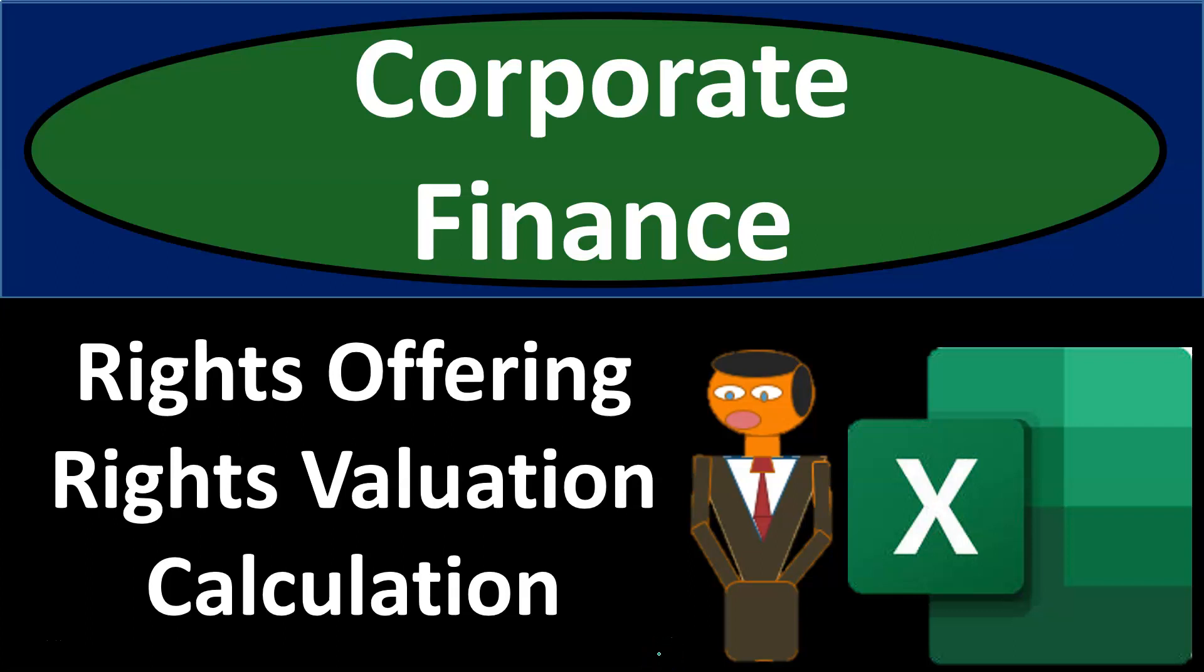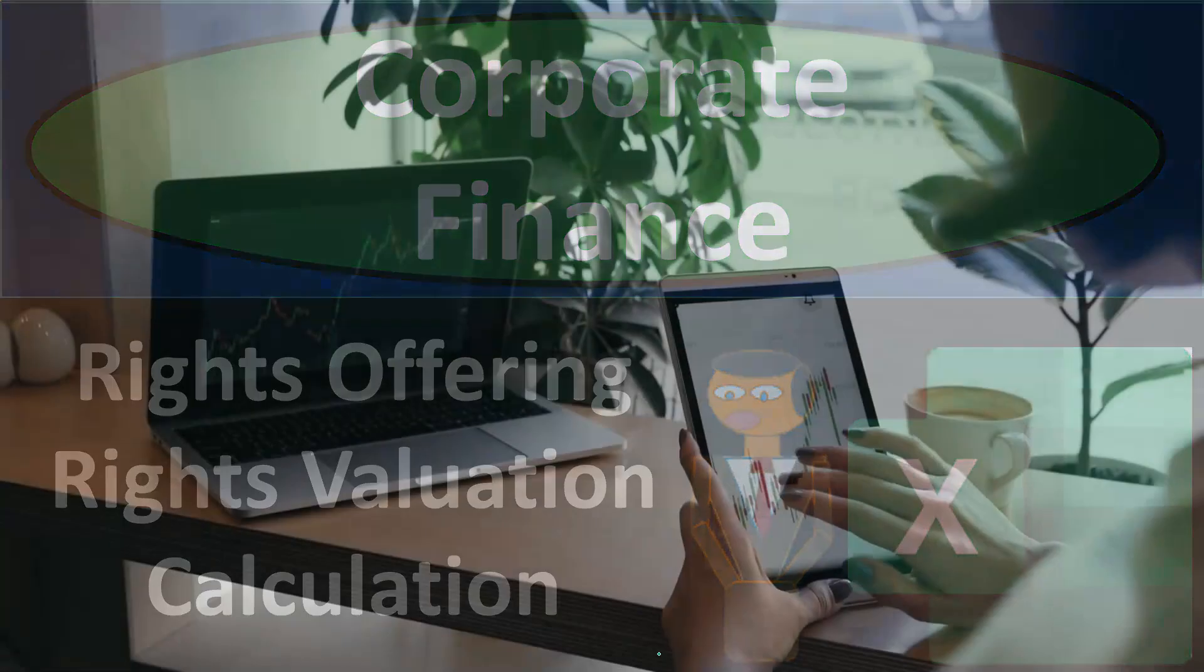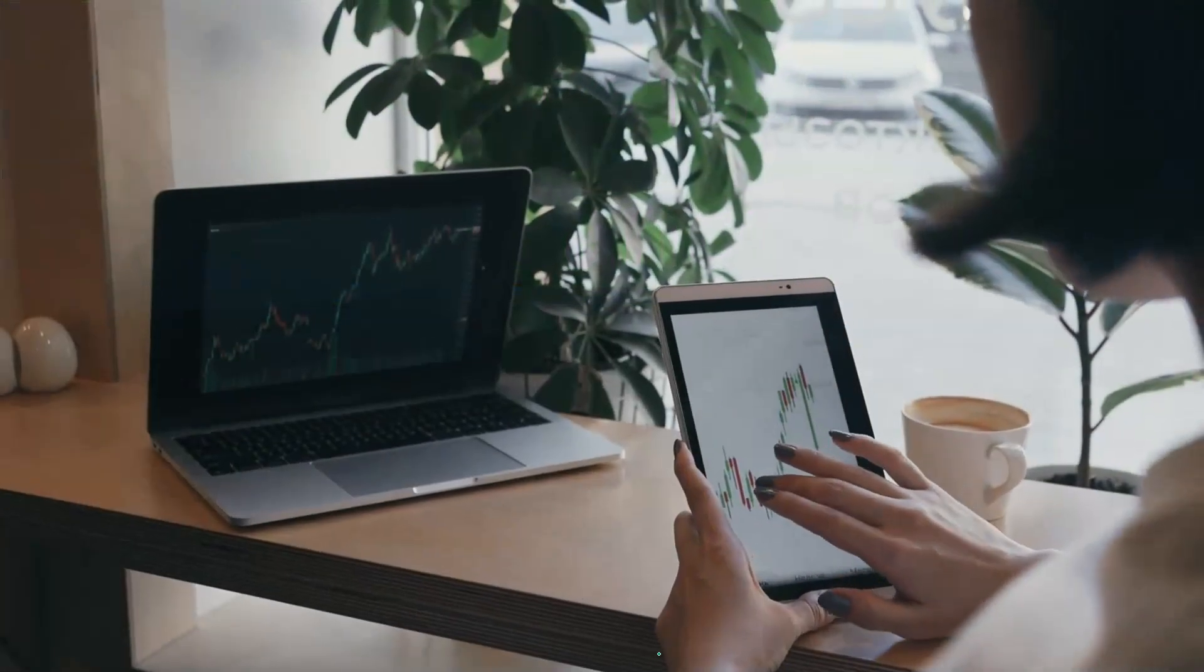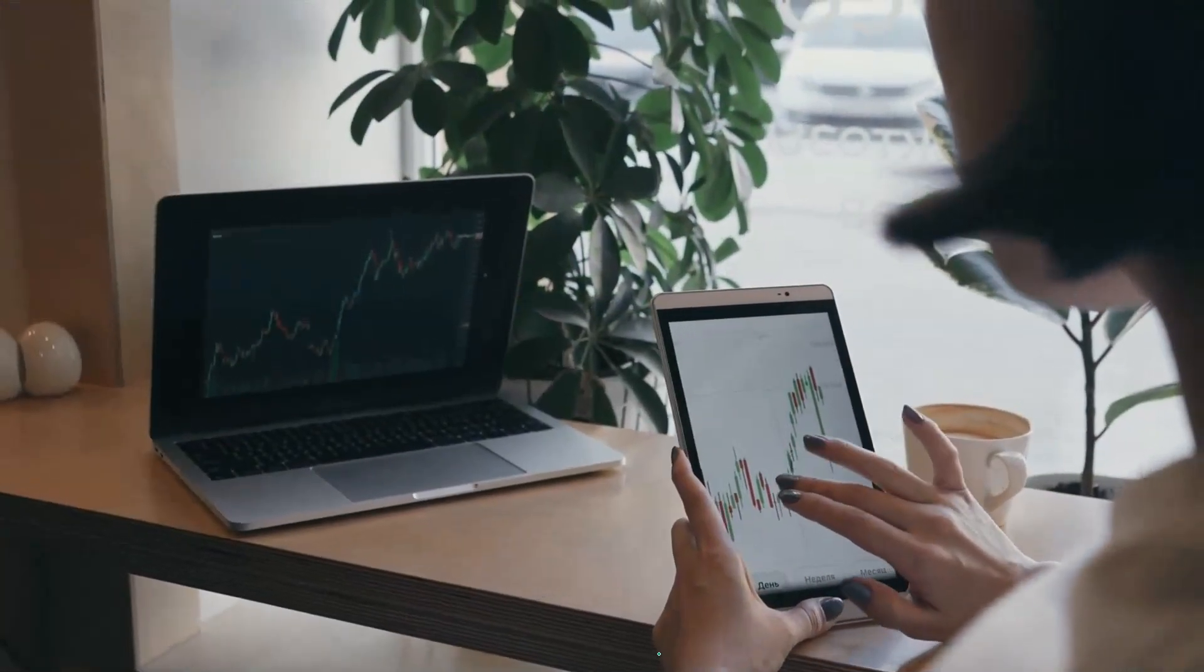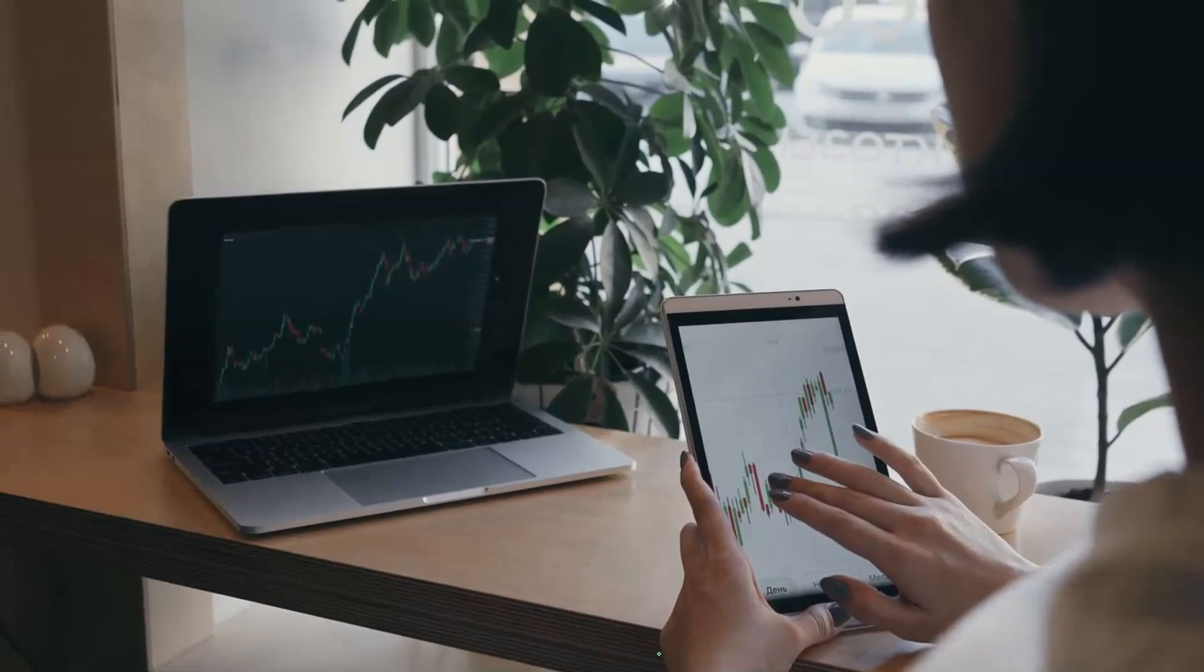Corporate finance practice problem using Excel. Rights offering, rights valuation calculation. Get ready. It's time to take your chance with corporate finance.